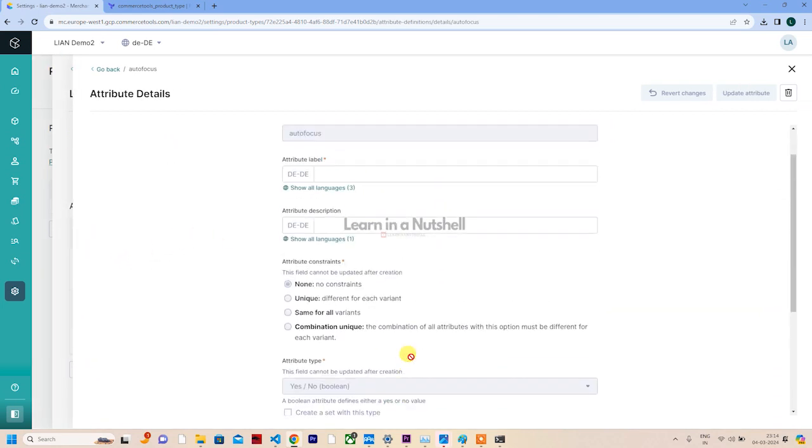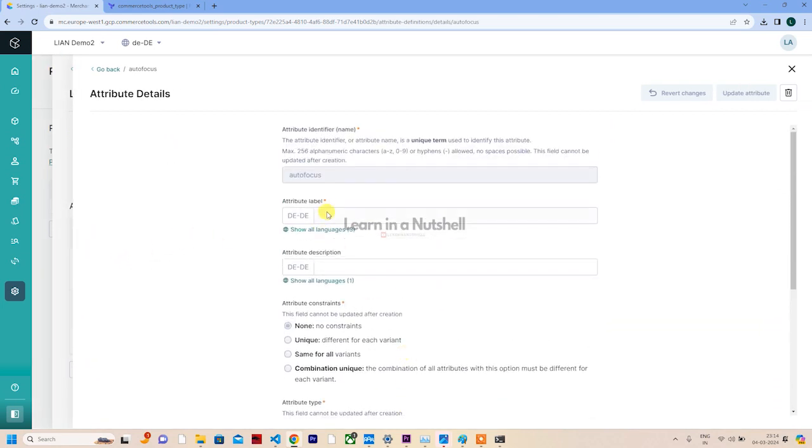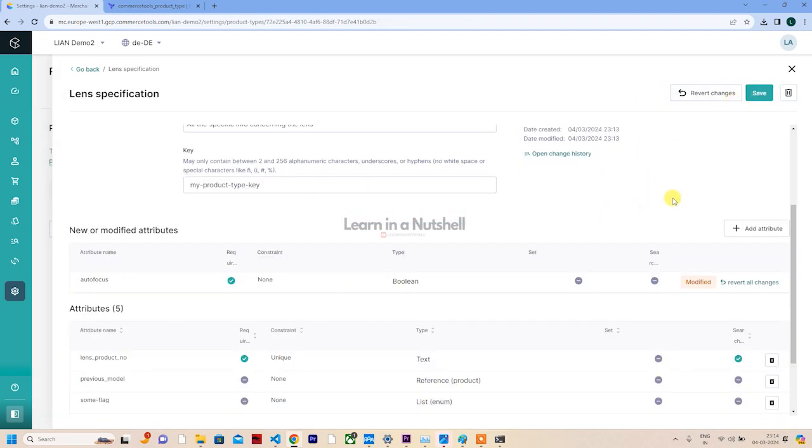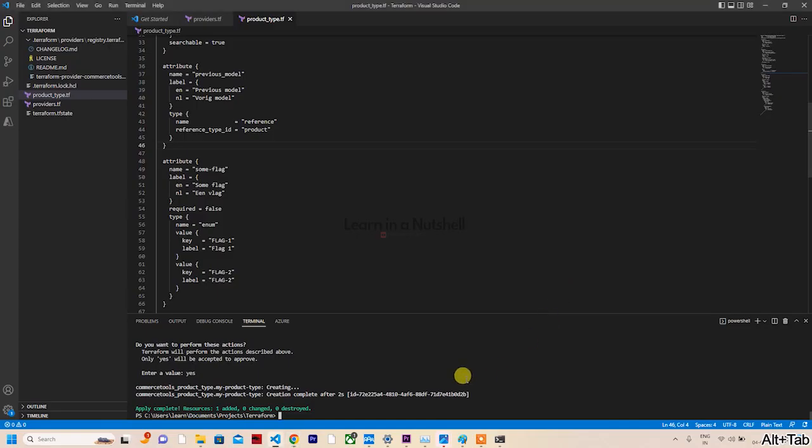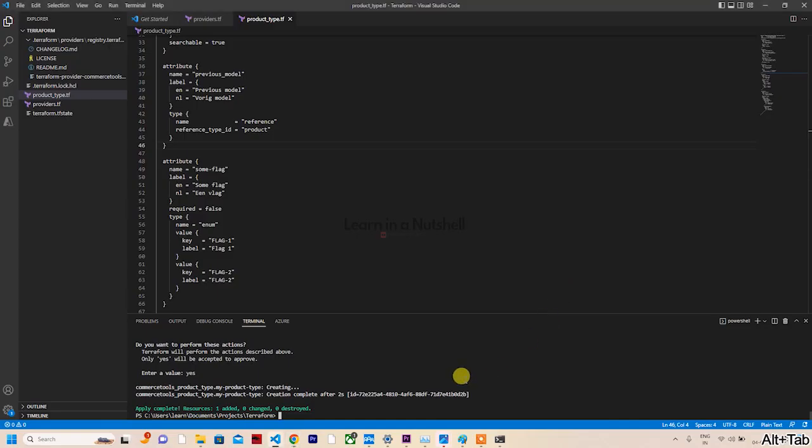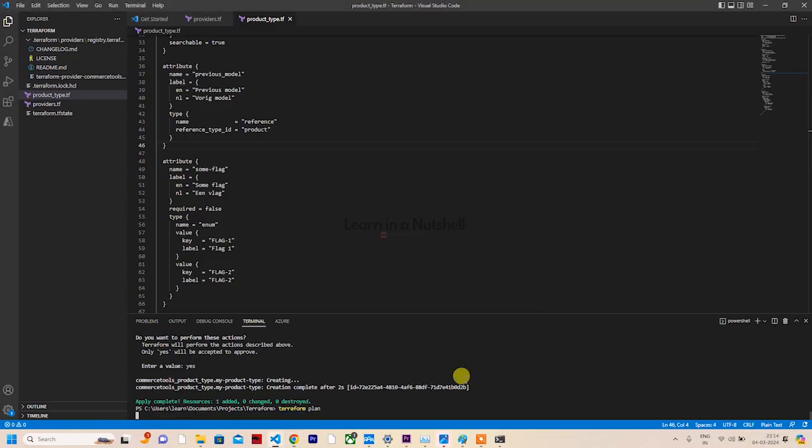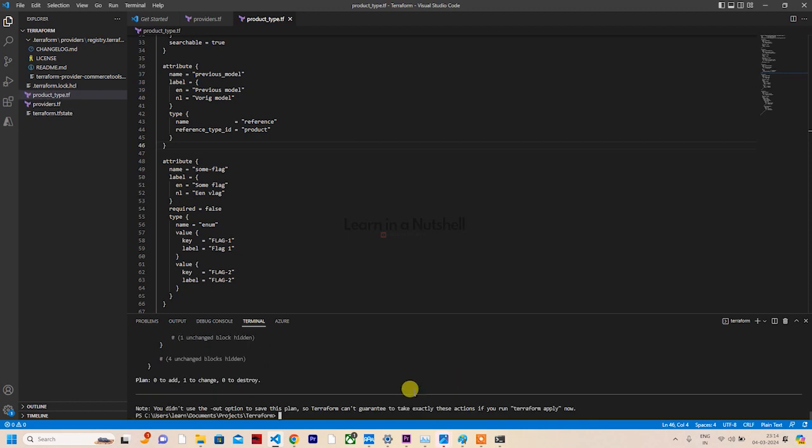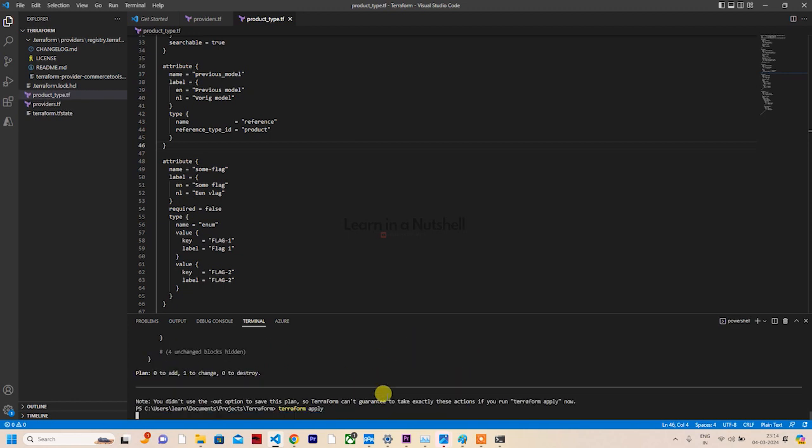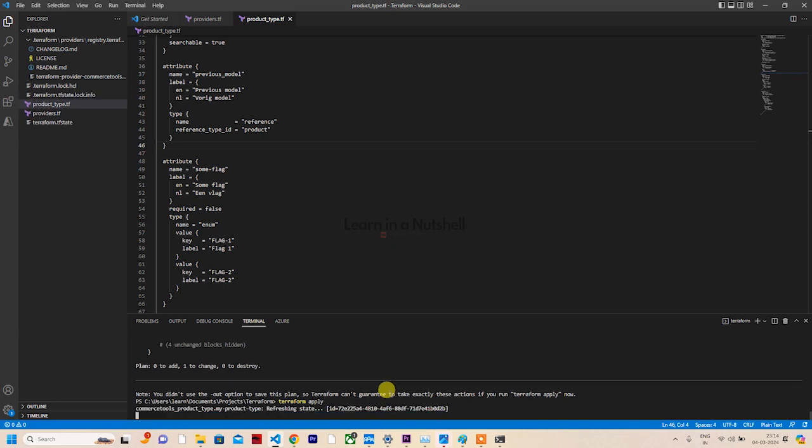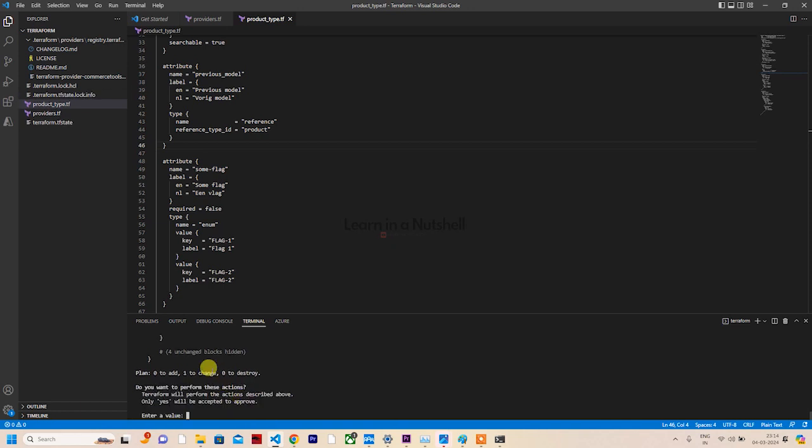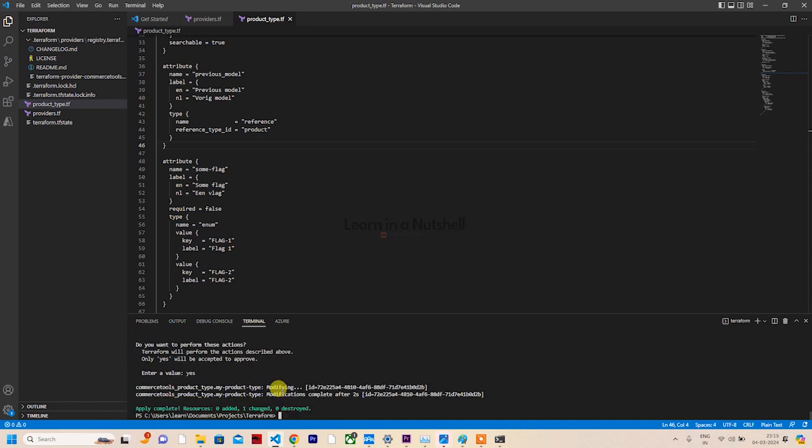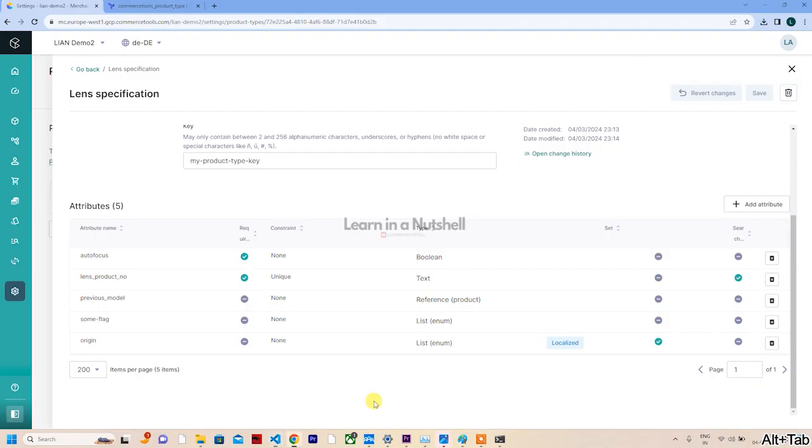But it's not suggested to do this. It's always suggested to do it from this Terraform code rather than doing it manually on the Merchant Center. It may work for all the writable stuff, but there are a lot of things which are interrelated with other resources, so it's not always suggested to do this.